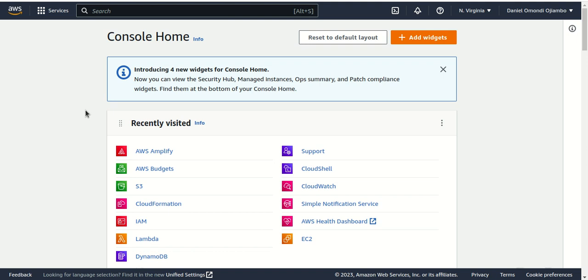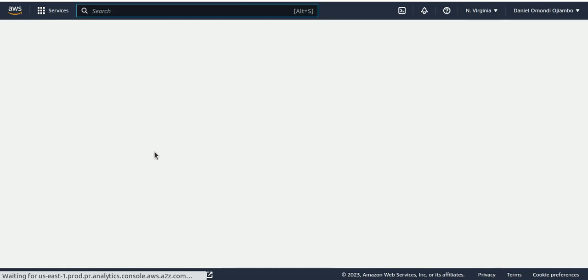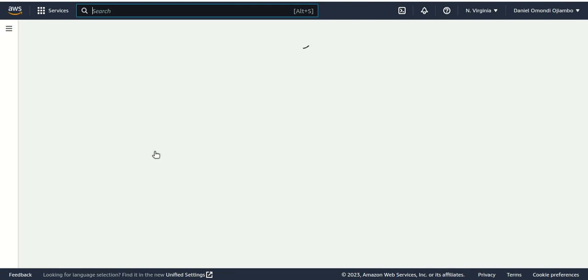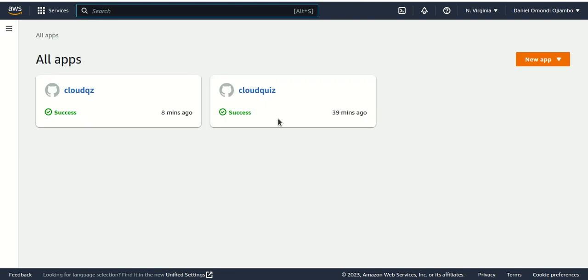Now to get started, we'll choose the AWS Amplify service. Then we'll choose a new app, and then choose host web app.